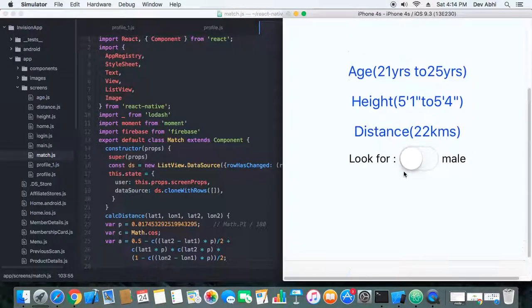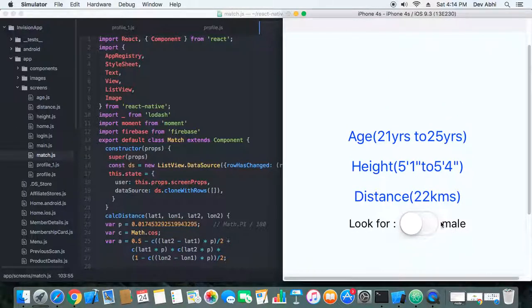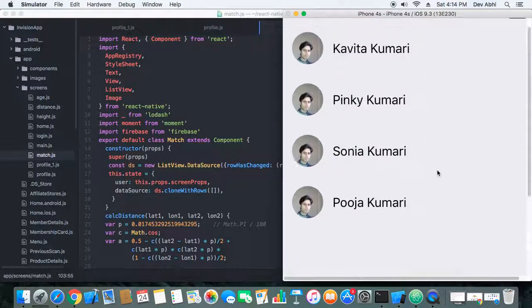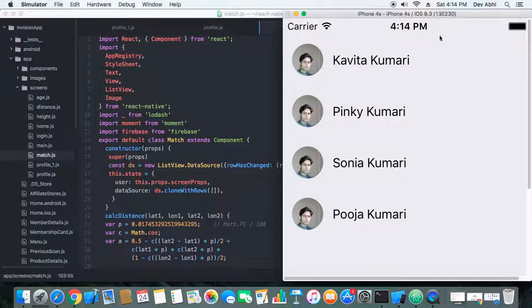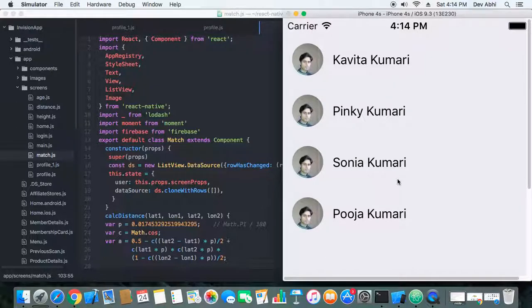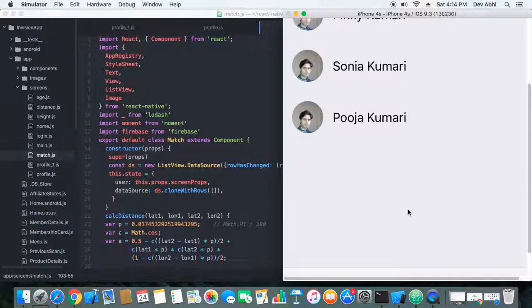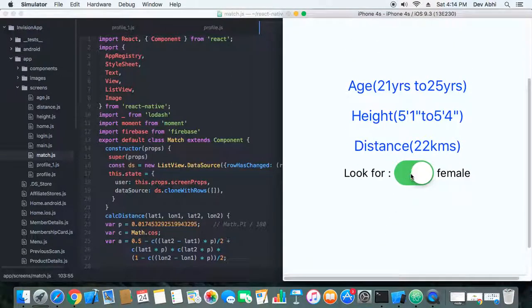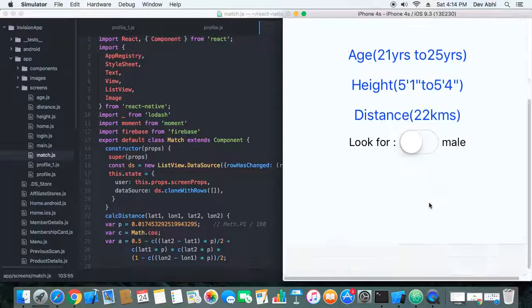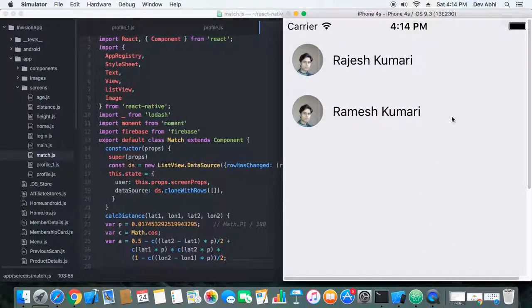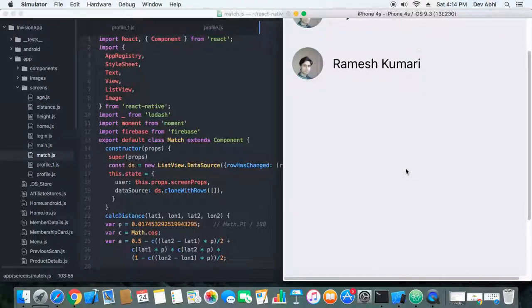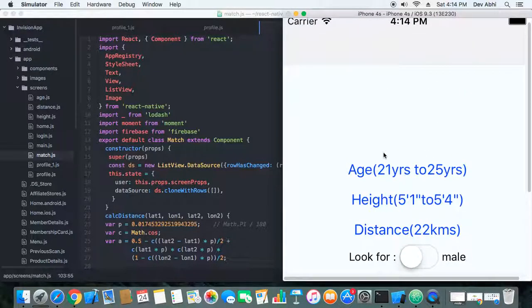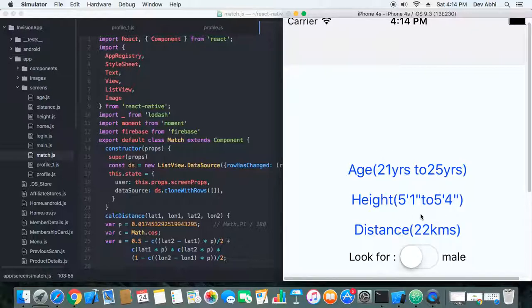working quite perfectly. When we set it to female, we get a list of users who are looking for male. And when we set it to male, we get a list of users who are looking for male. This filter is working for us together with all these four filters.